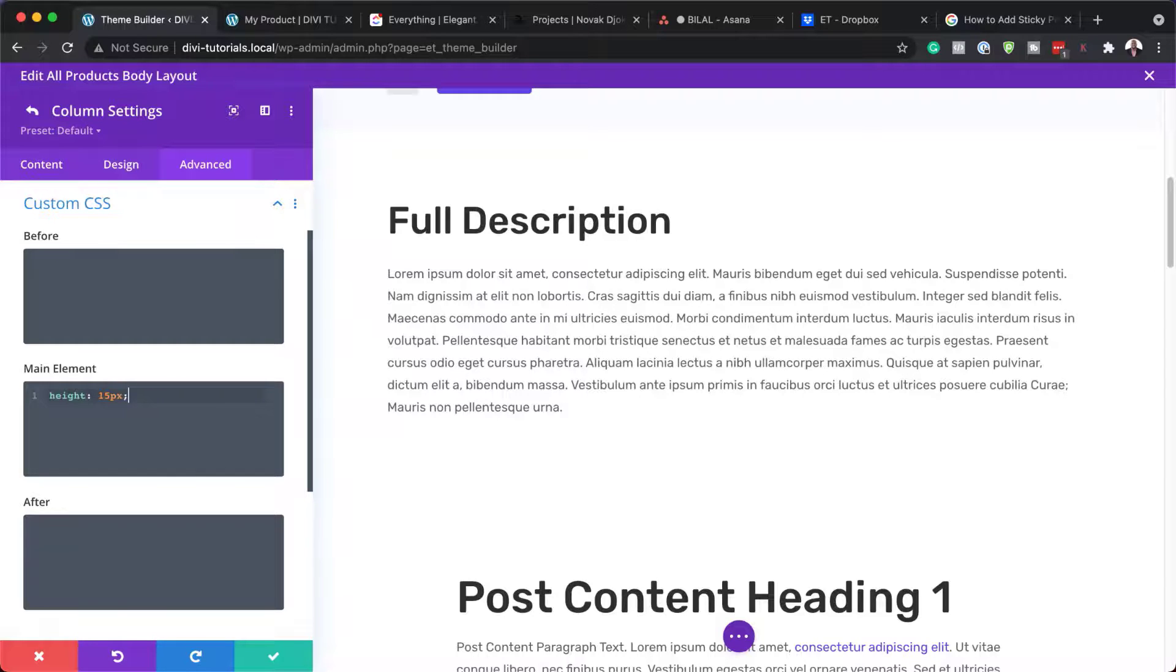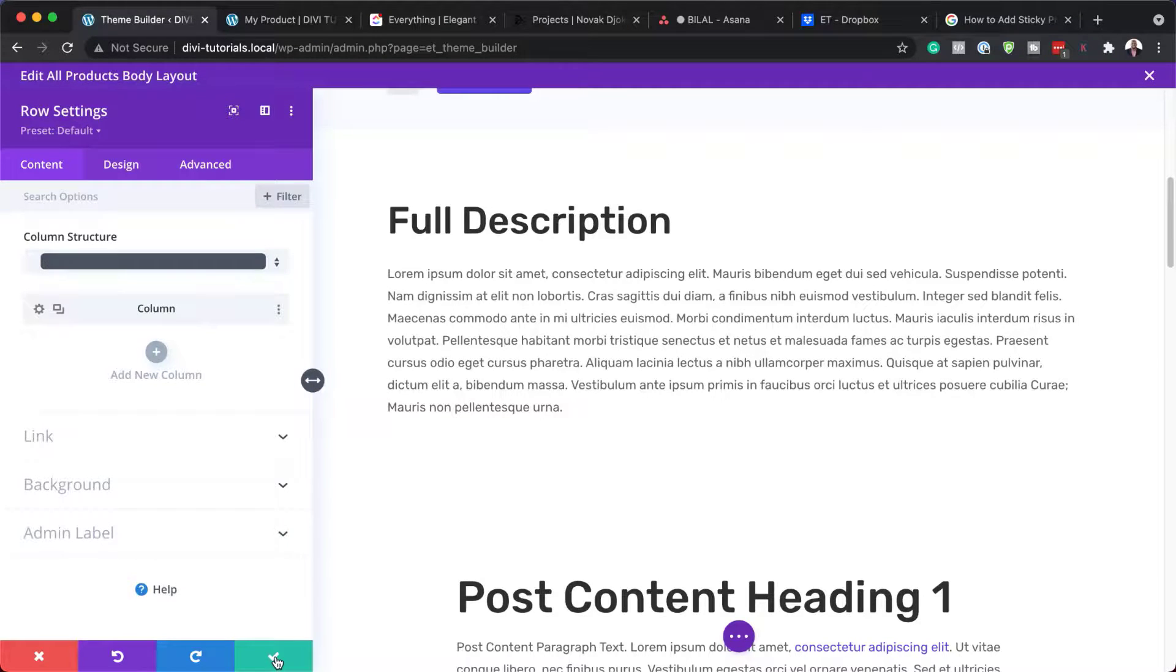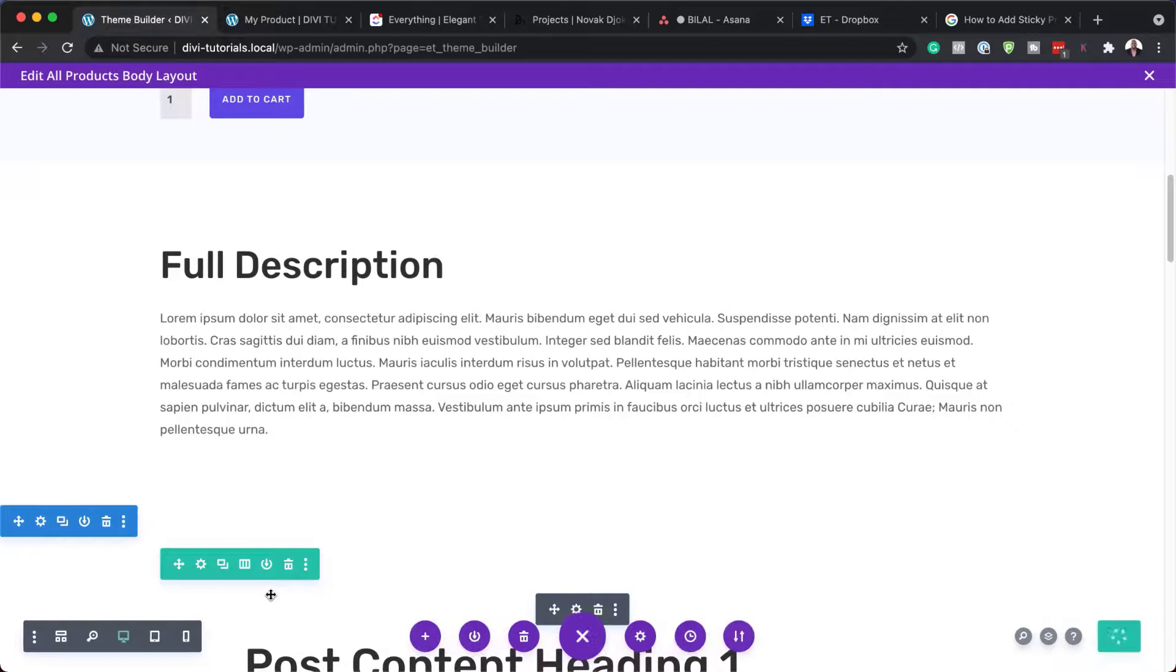And we're going to go to the main element and add this CSS code. So this CSS code here is just being applied to the main element. Now let's see what this is going to do for us. I'm going to save this, save this one more time. And then I'm just going to save the page.